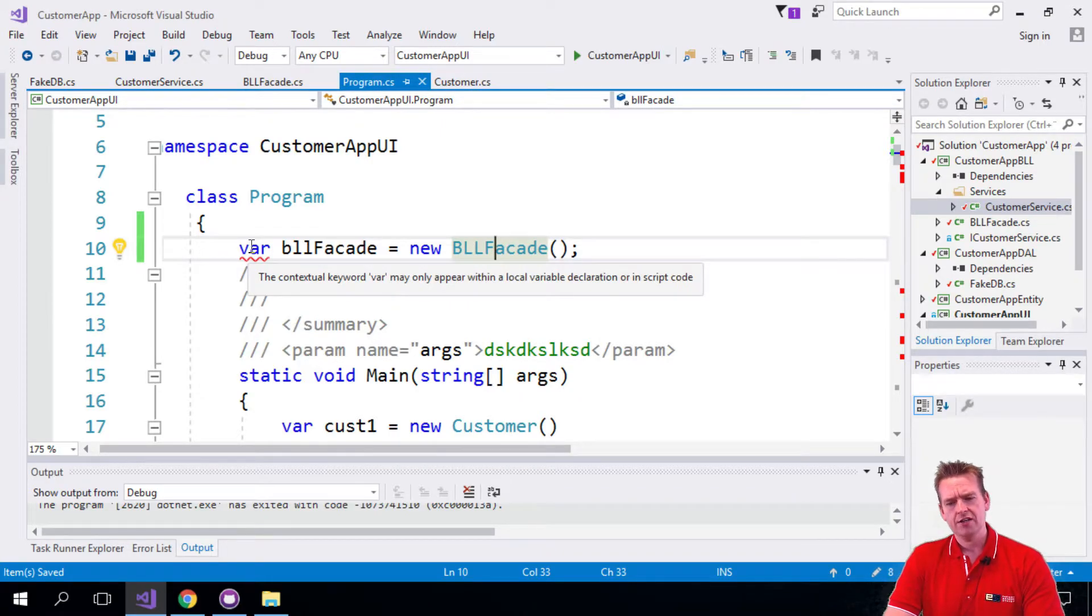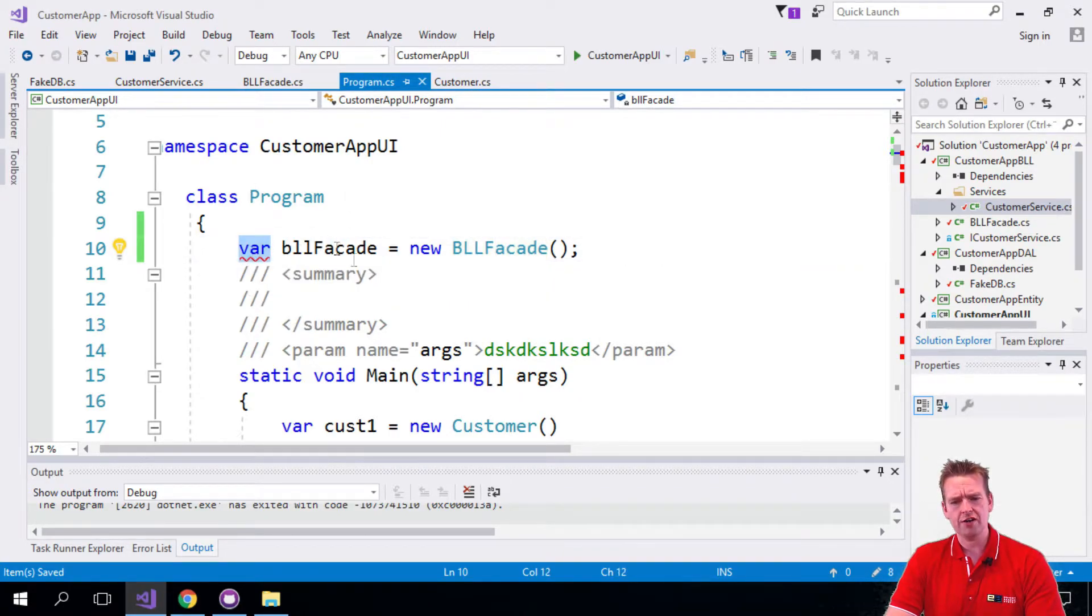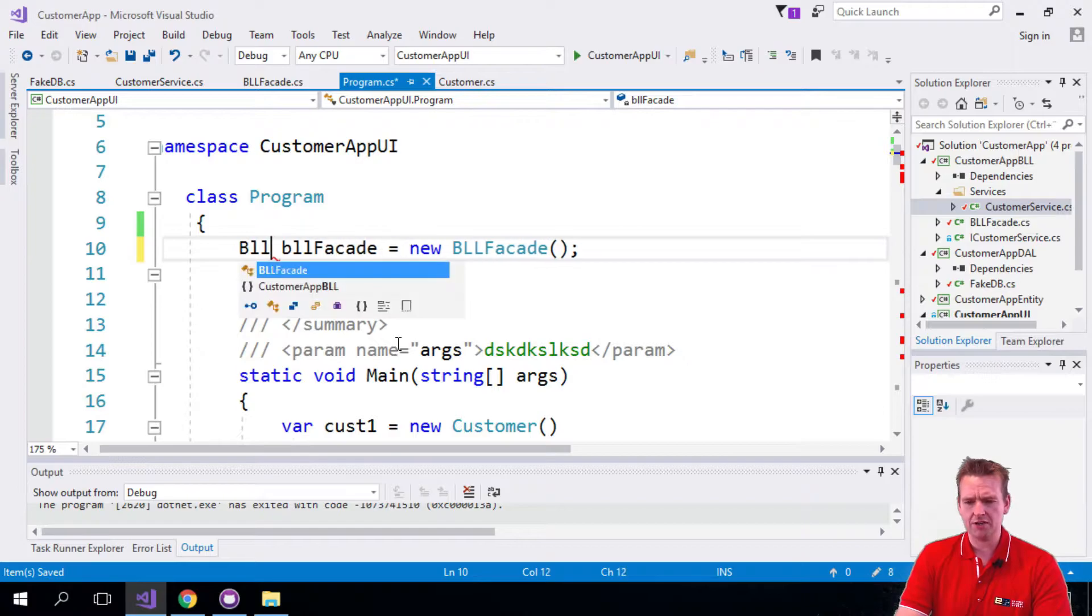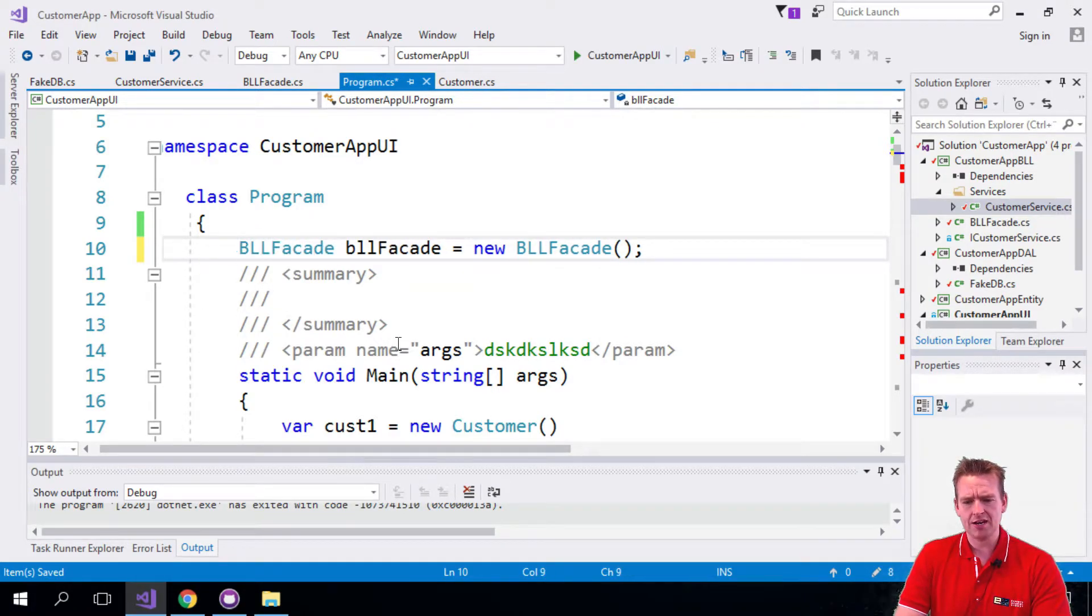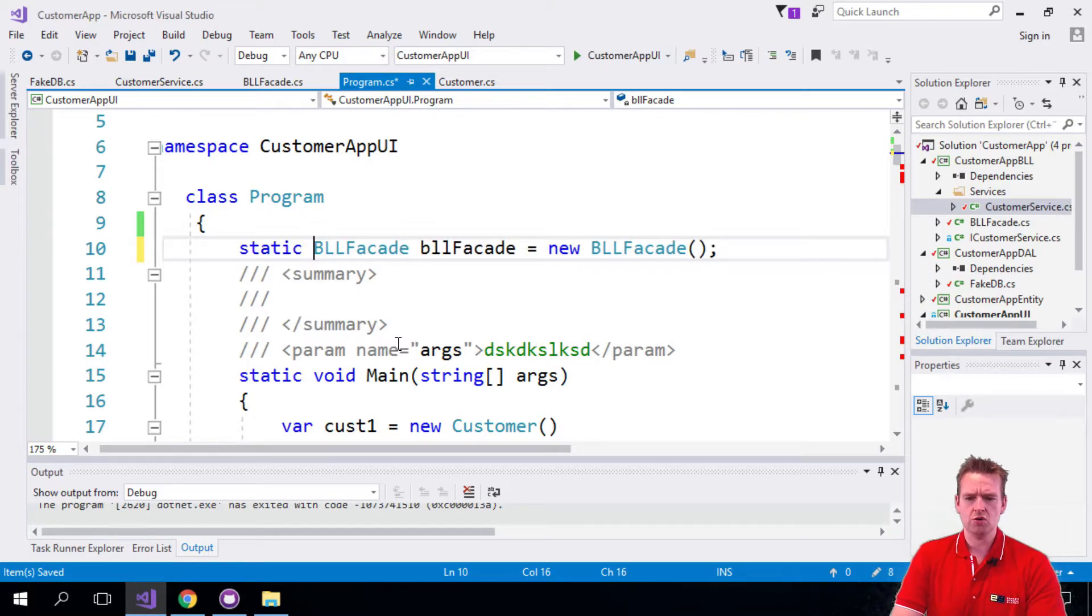And right now it's a var, that's not allowed because we cannot use var in the root here. So I'll just write BLL facade and I'll actually even make it static right away because I want to use it all over my program.